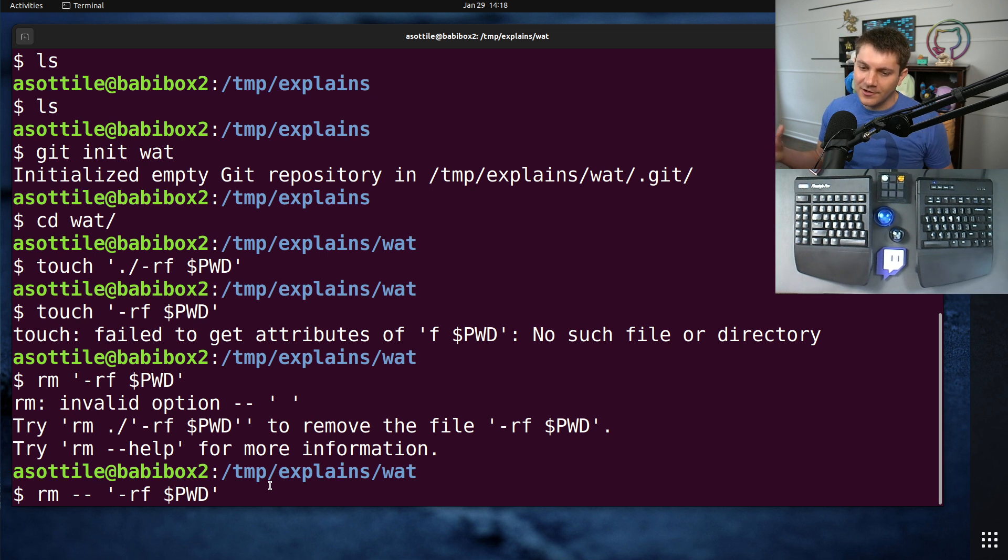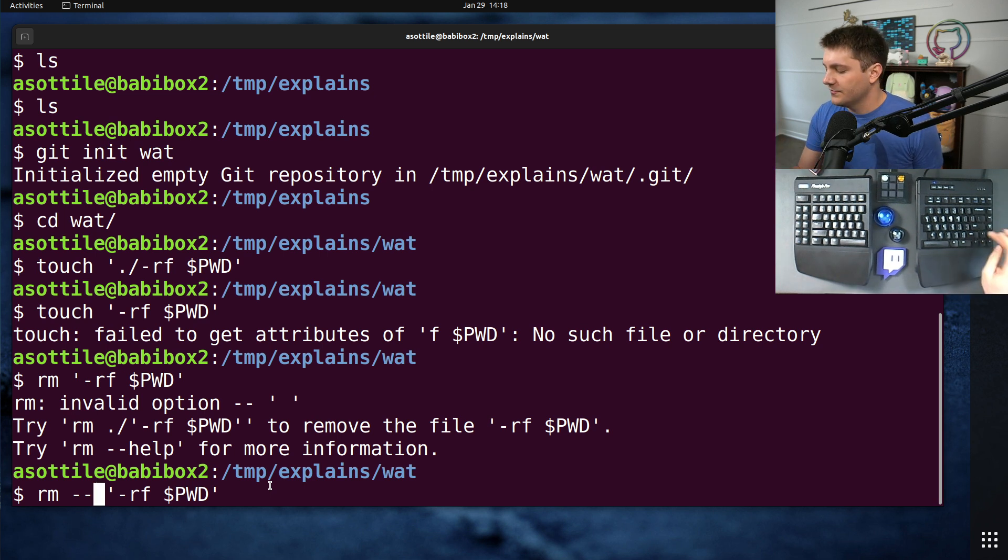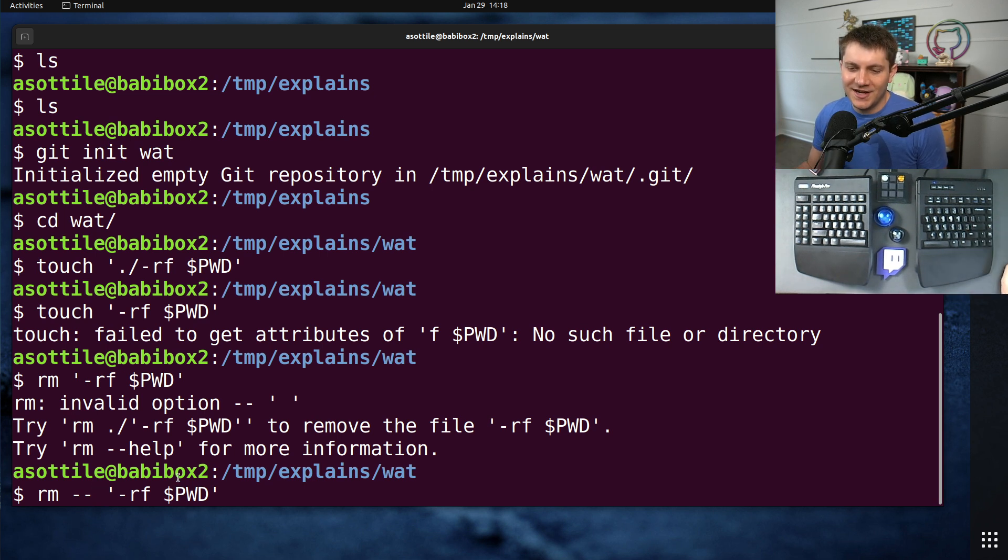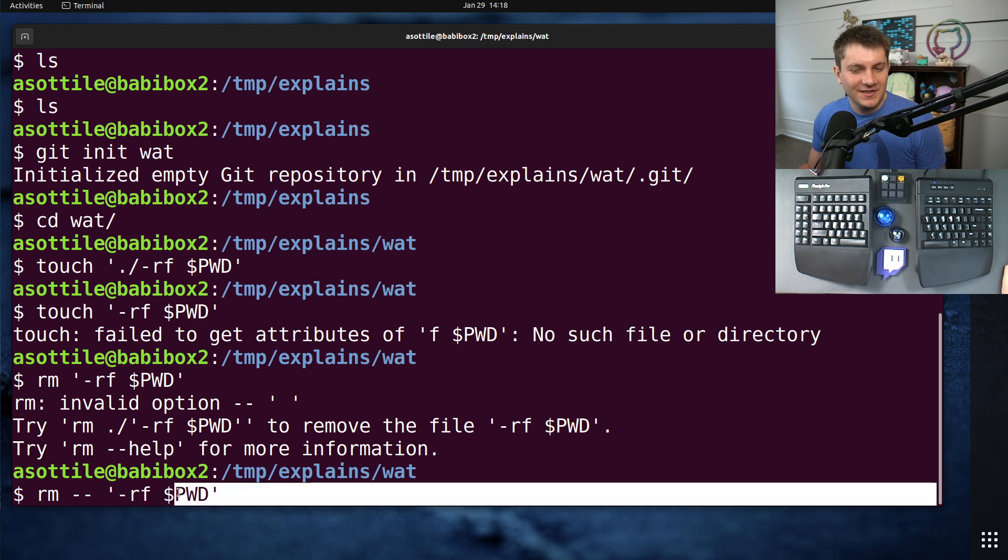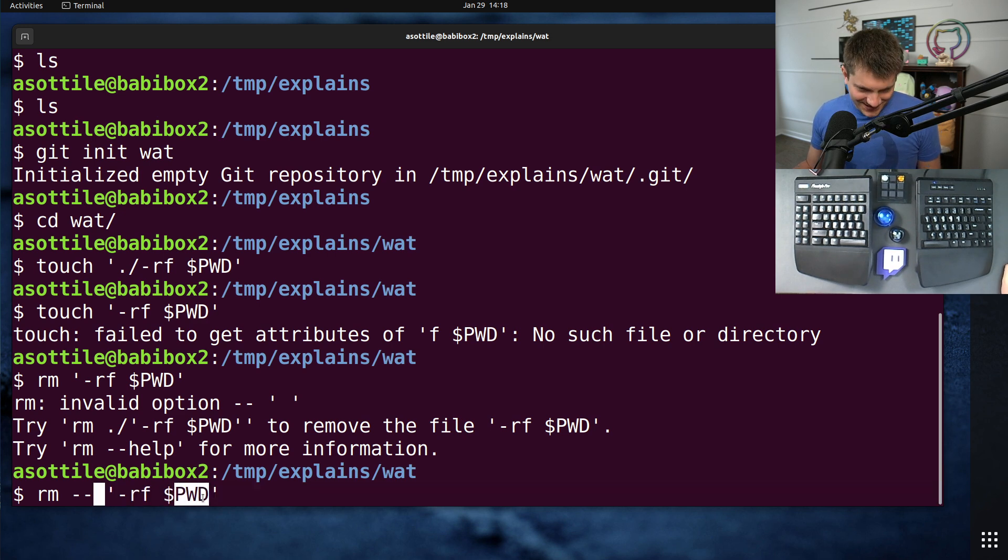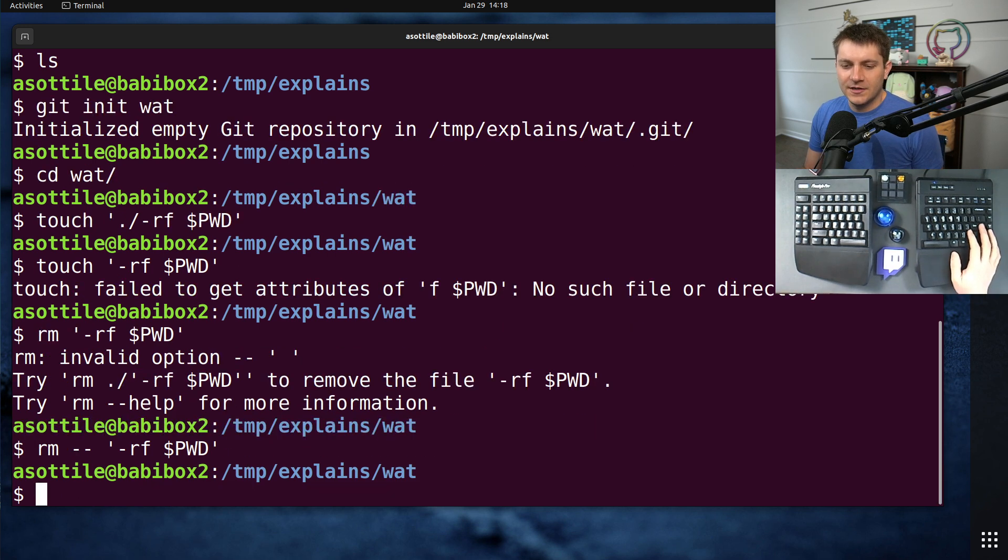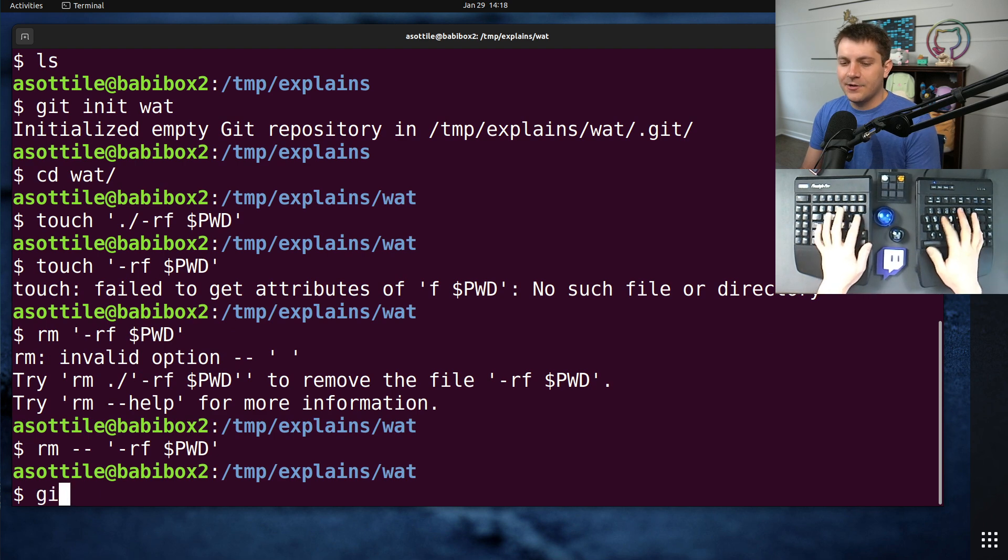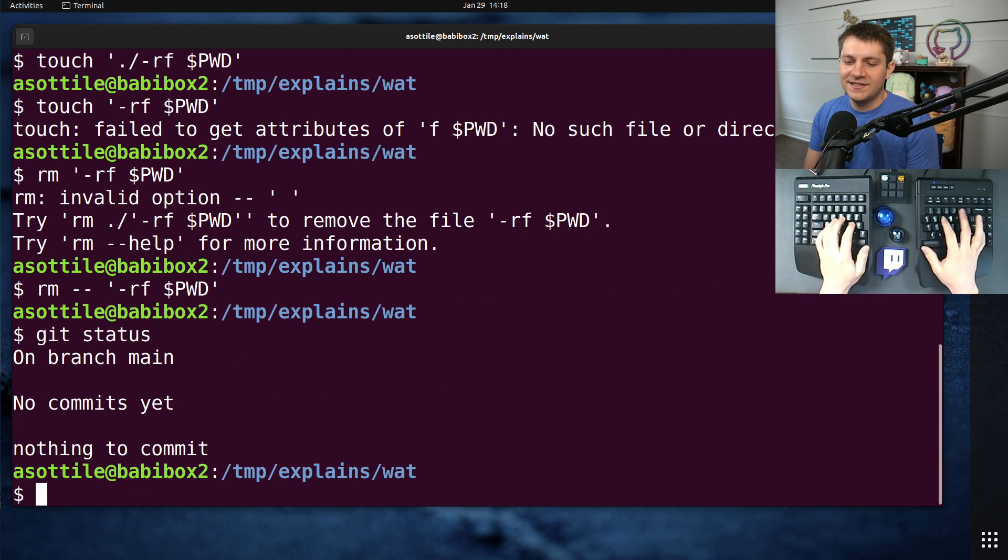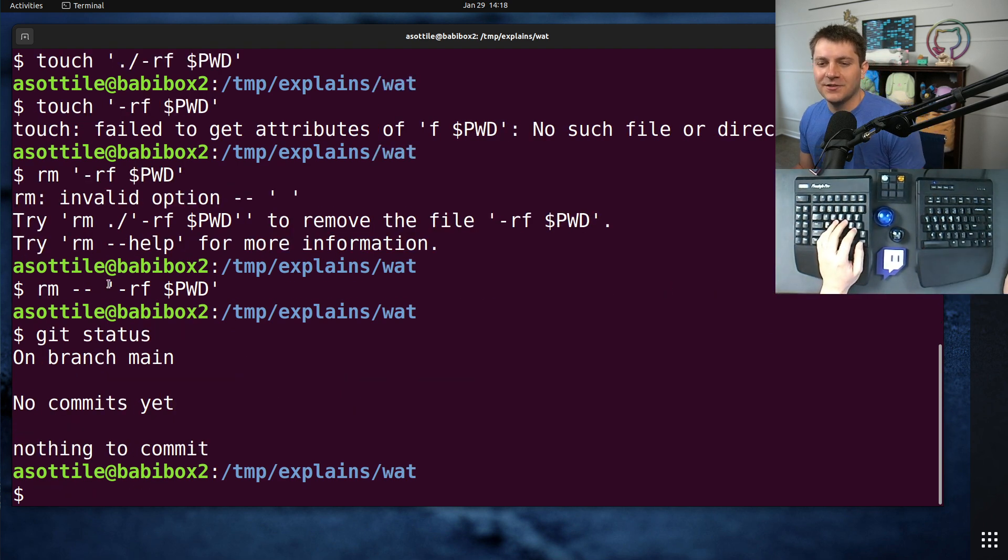In this case, for RM, it'll be treated as a file. So if we do RM dash dash space, and then quote this so that we don't end up with our dollar sign here, this will allow us to escape this prank and safely delete this file.